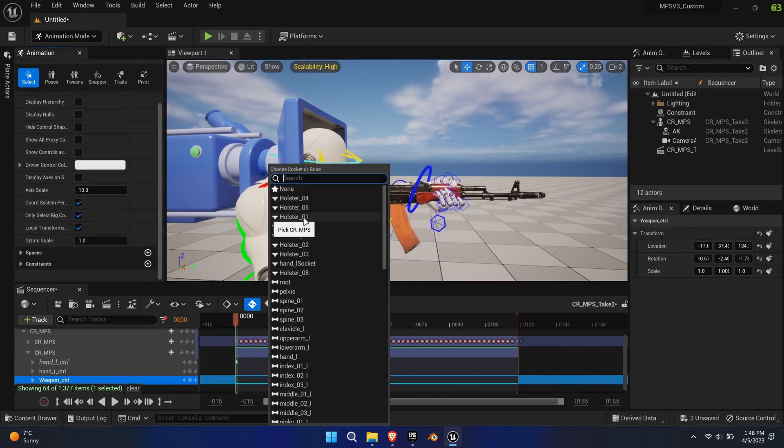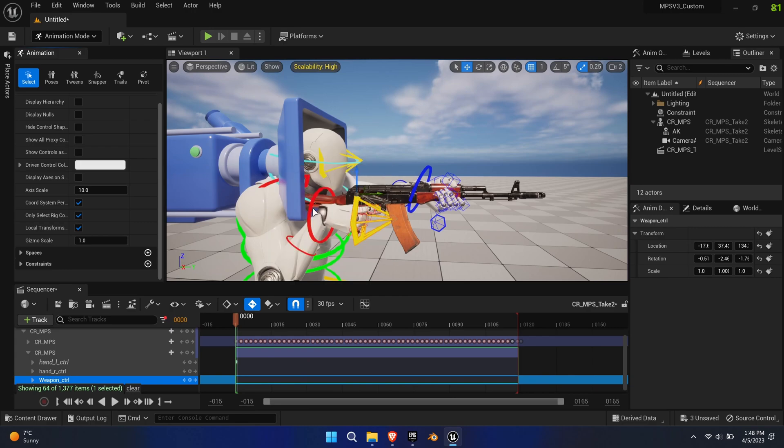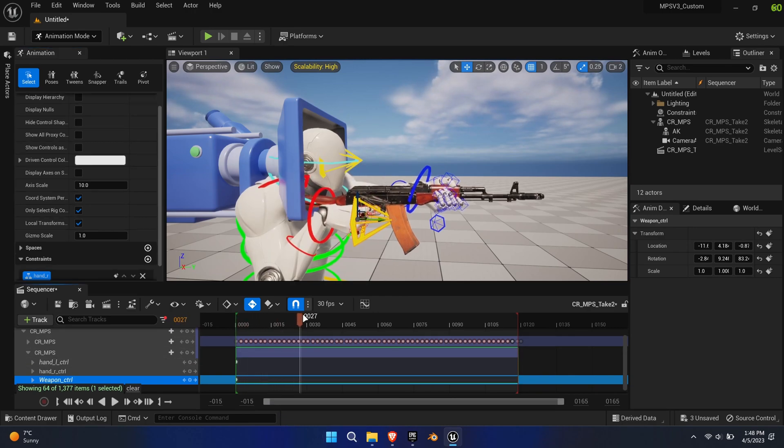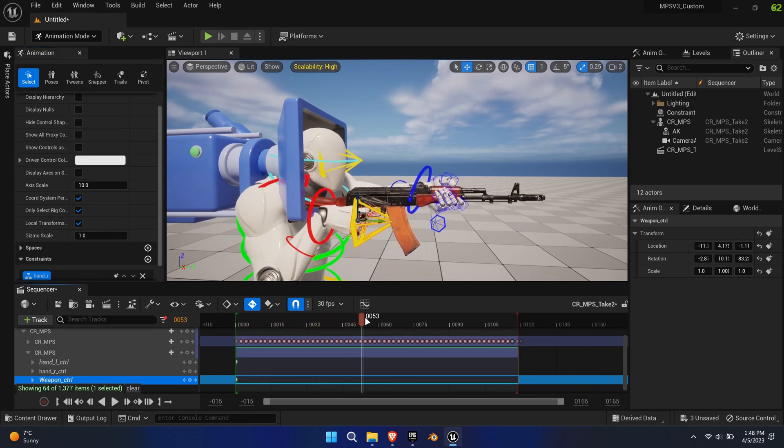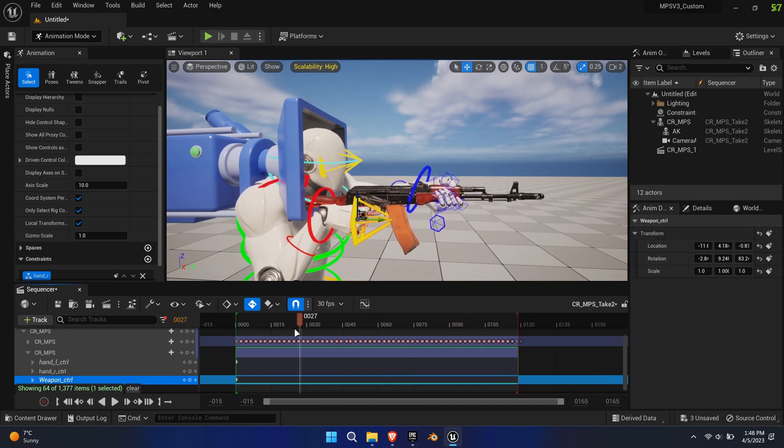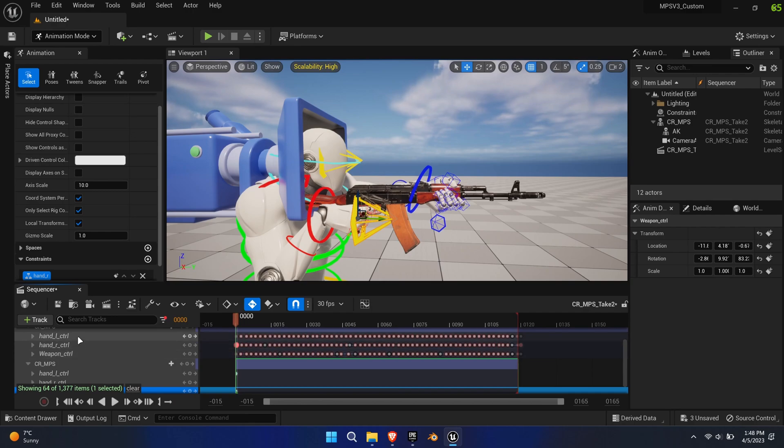Repeat this process for the weapon bone. If you still encounter errors, a simple solution can be to create a key first and then constraint the bone. Lastly, we need to remove the keys on the base layer track of the constrained bones to remove any unwanted movements.